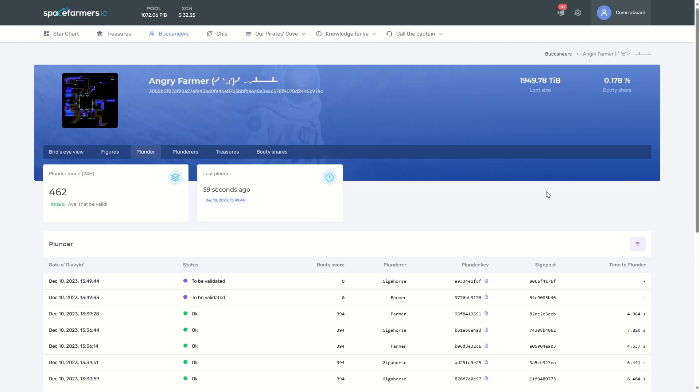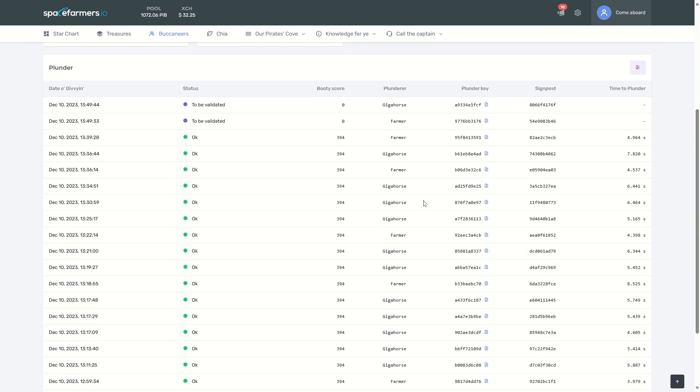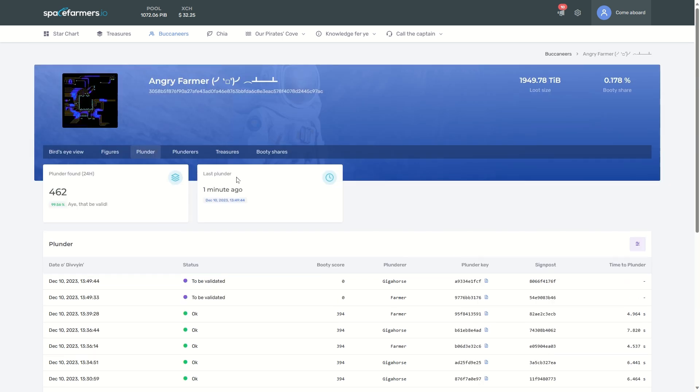And now we'll look at the all-important how much Chia are you actually making. You see here I got a pretty high difficulty based on the two - I got farmer and Gigahorse feeding in. If you look at the two...